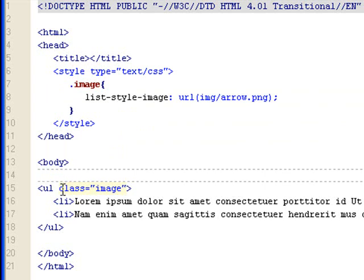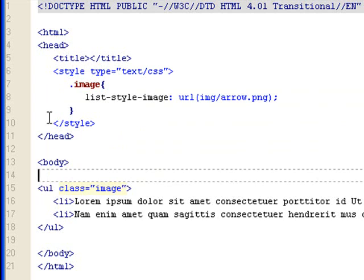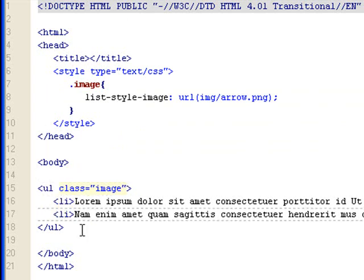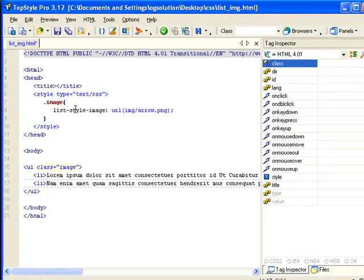And in the body, I have a UL tag and two list items. And the class image is assigned to the UL tag. So all these two list items will get affected. Save it.